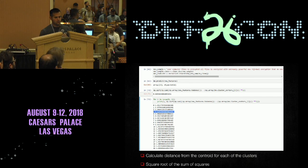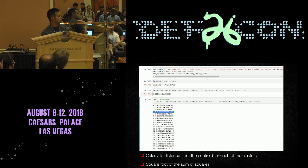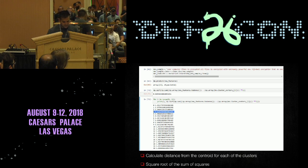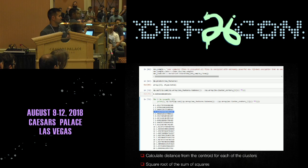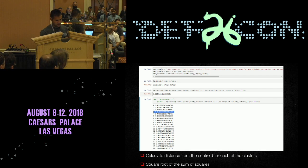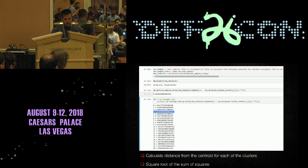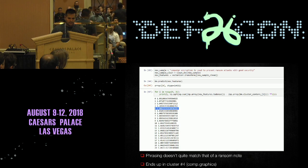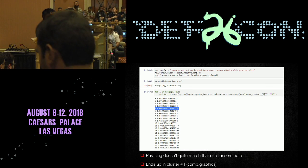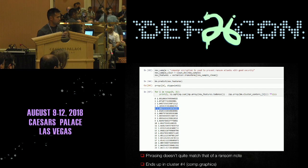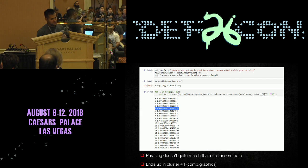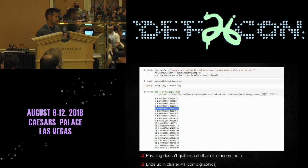To get under the hood, we passed a sample ransom note into the k-means predictor. Using the square root of the sum of squares, we calculated the distance from the centroid for each cluster — and that ransom note did end up in cluster three, which is exactly what we hoped. For a second example, we used text that generically discussed encryption but was not specifically a ransom note — it ended up being a closer match to cluster four, which contained entries from comp.graphics.